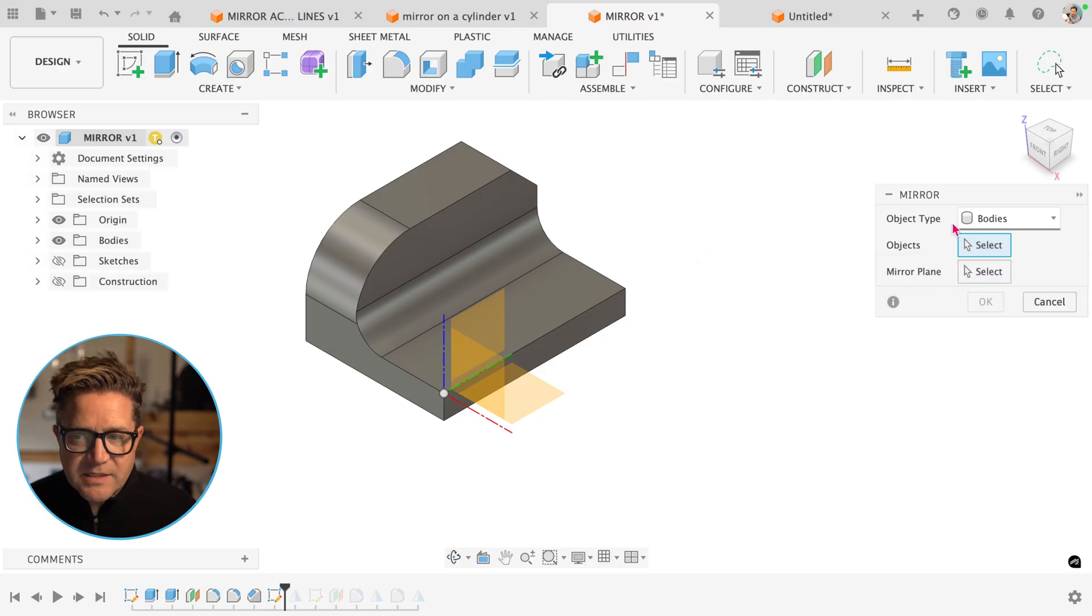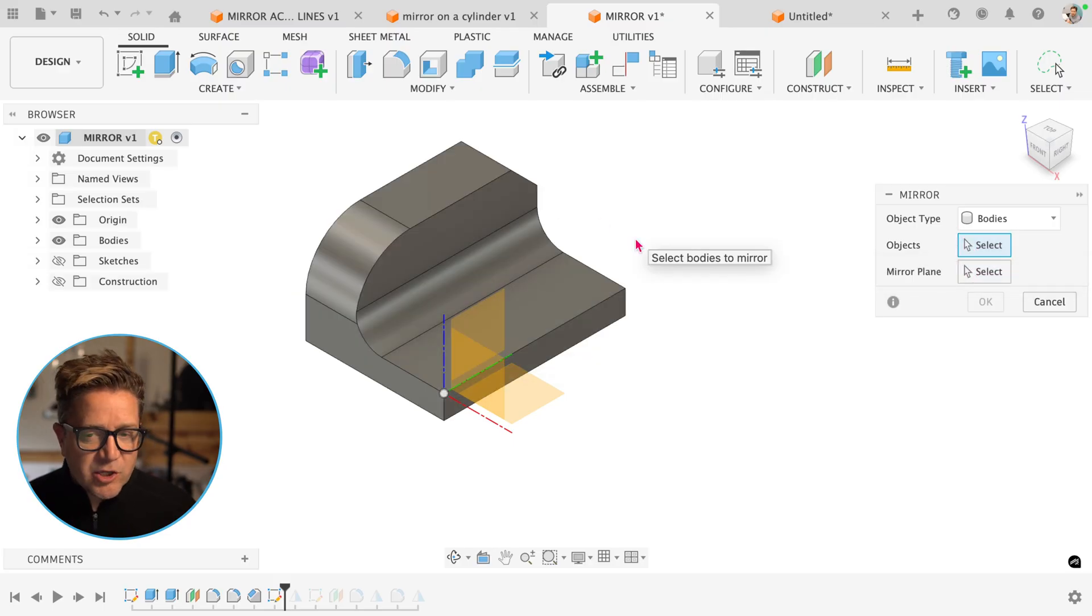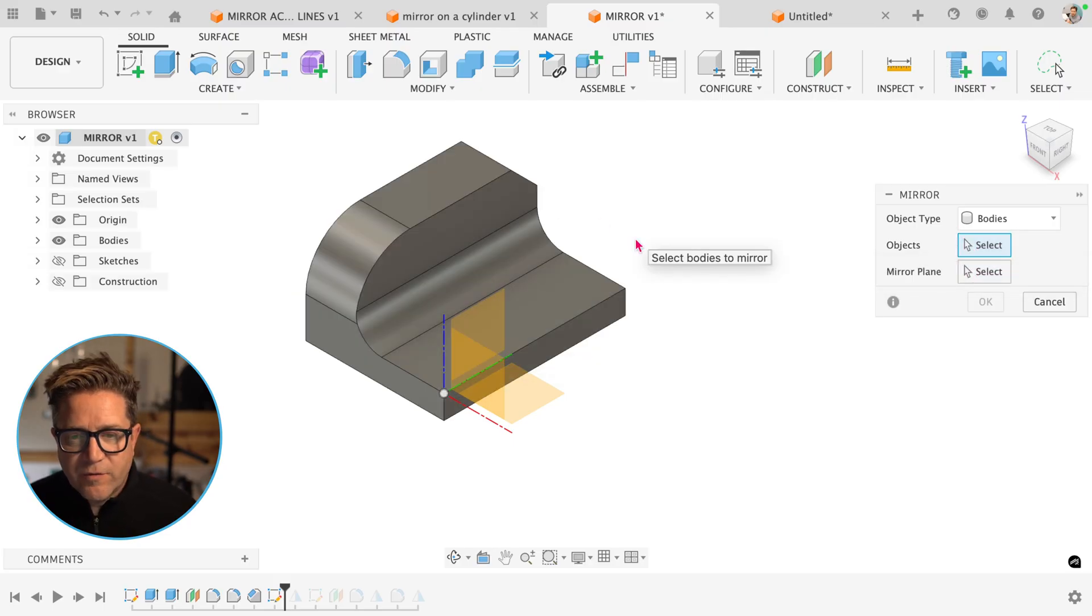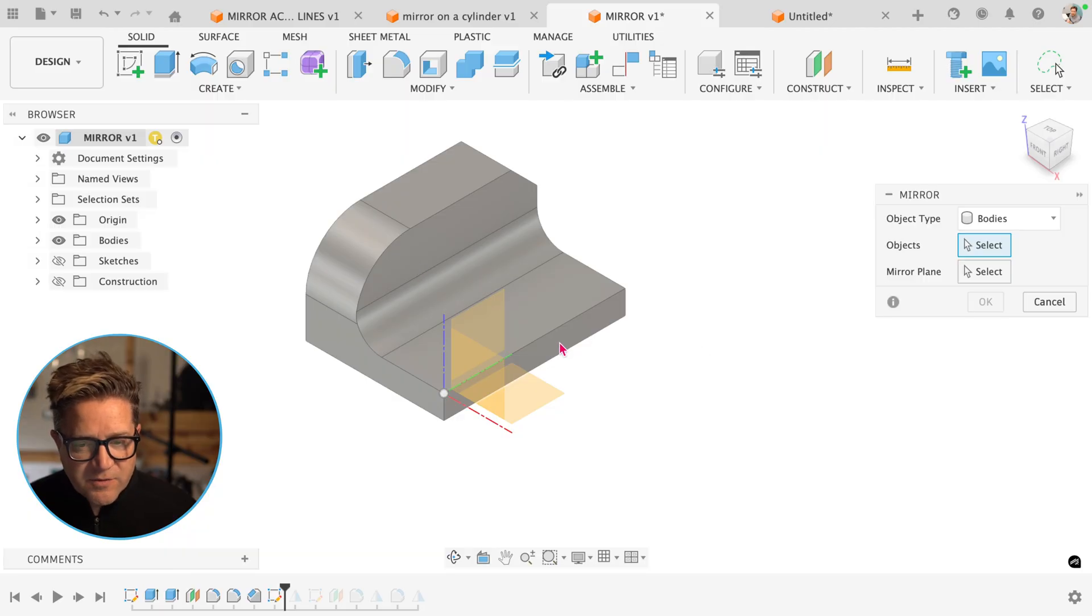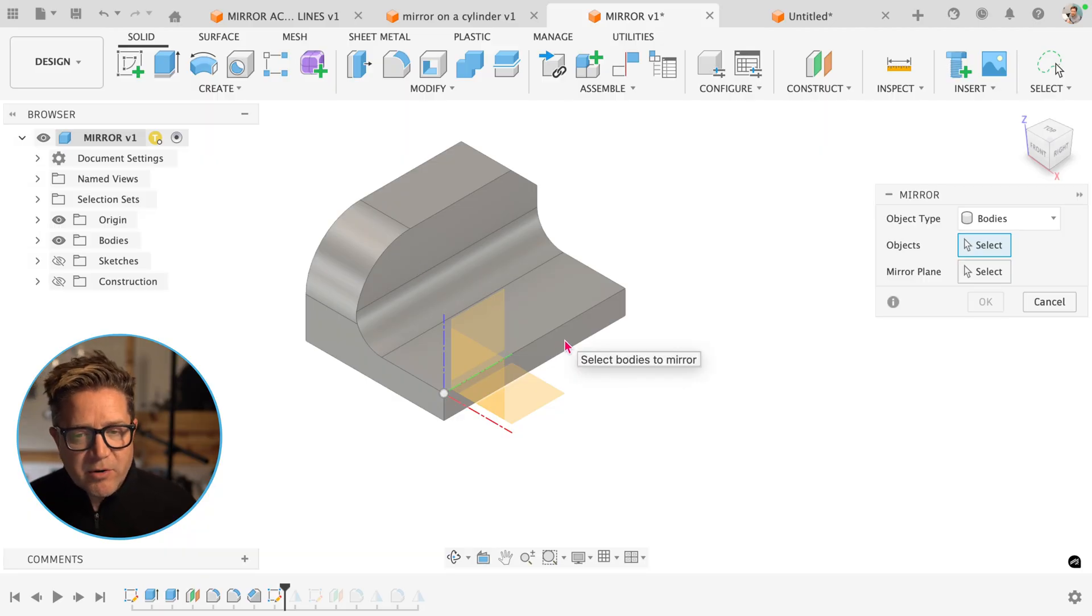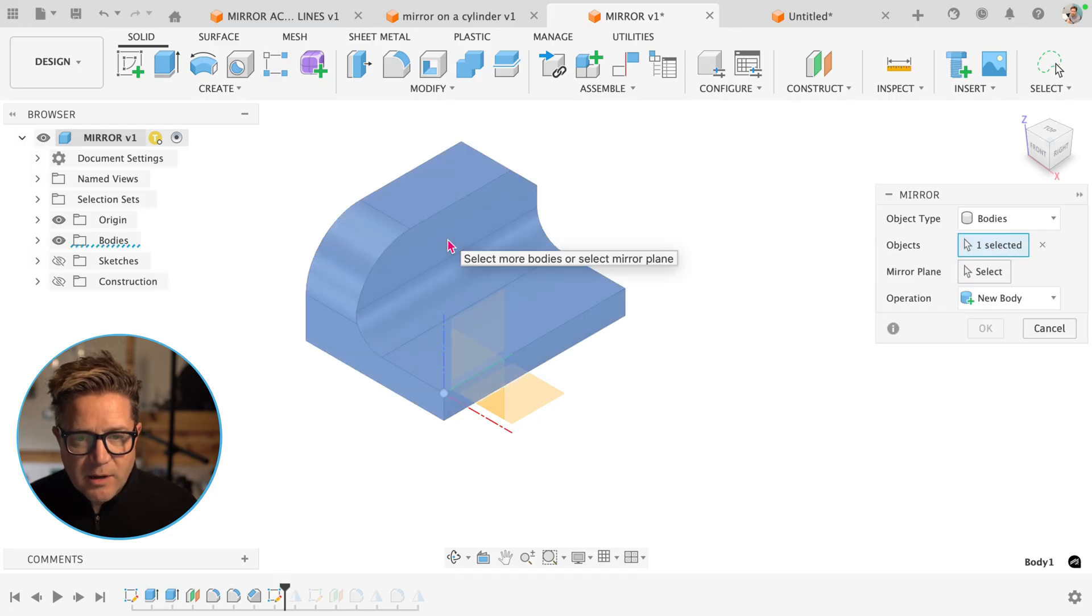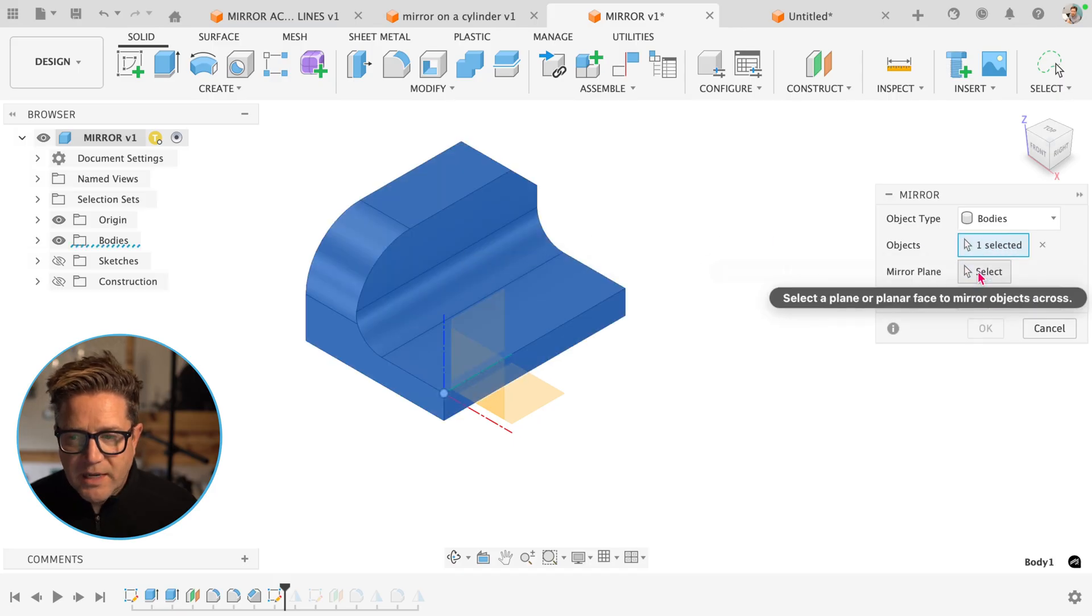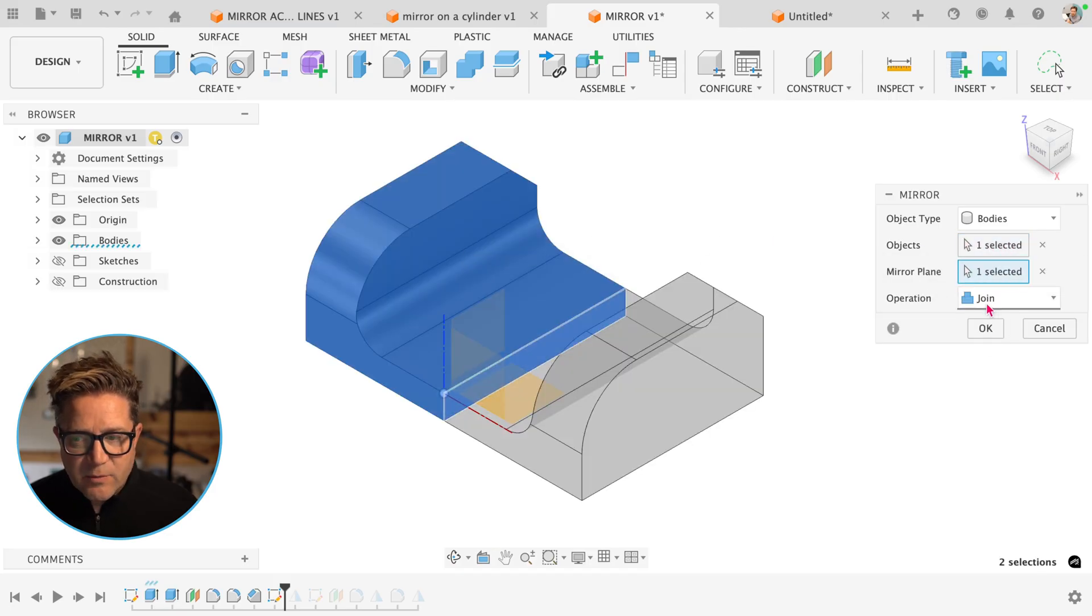The first thing is if you want to mirror everything, that is a good use of bodies. So the first thing I want to do is mirror this whole thing across this face right here so that it creates a solid mirrored object. In this case, we'll choose this object, the body, the mirror plane is this and we're joining them.